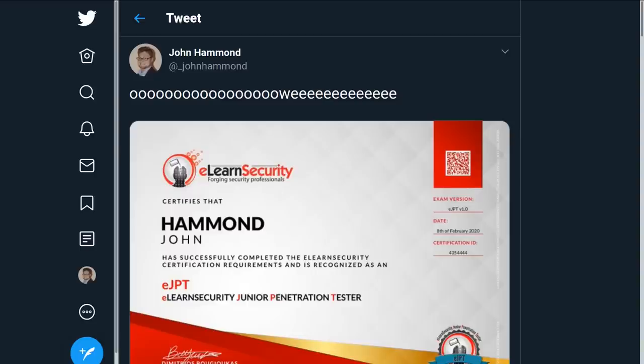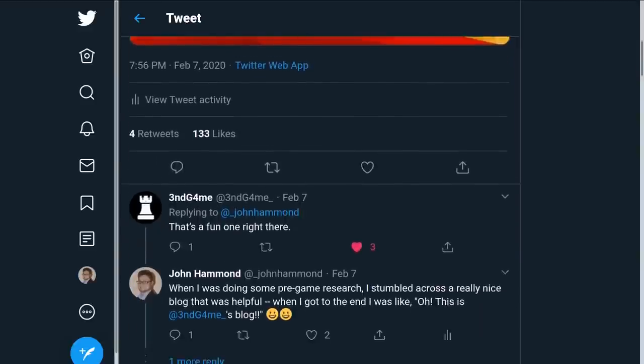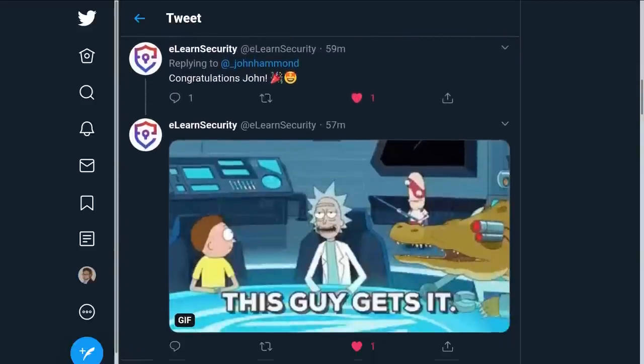This also makes me laugh — when I was celebrating on Twitter, I said I got the certification, and eLearnSecurity responded with a Rick and Morty gif. They were spot on because my caption was absolutely a Rick and Morty reference.